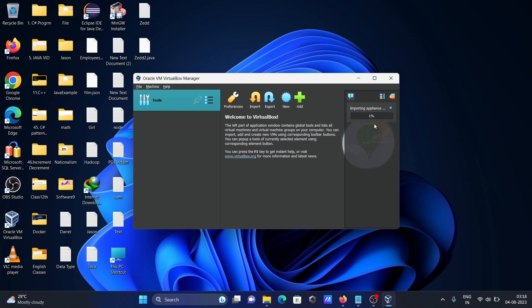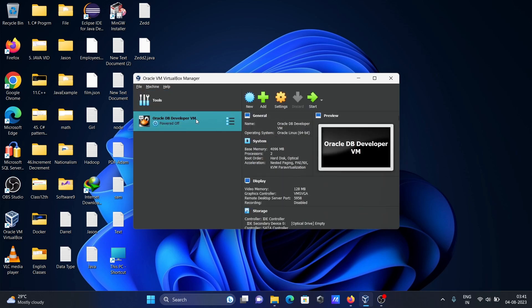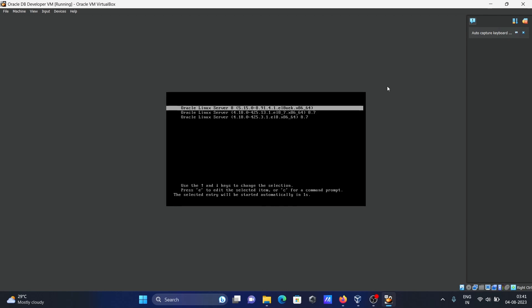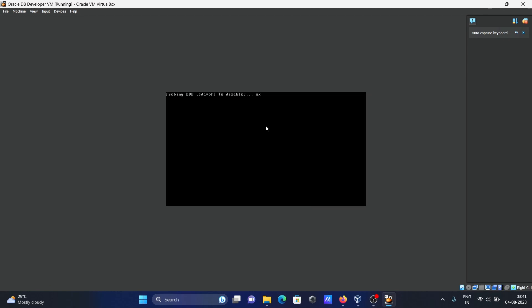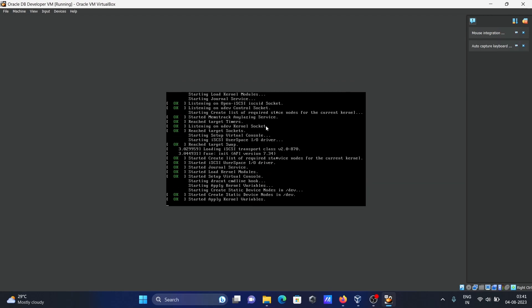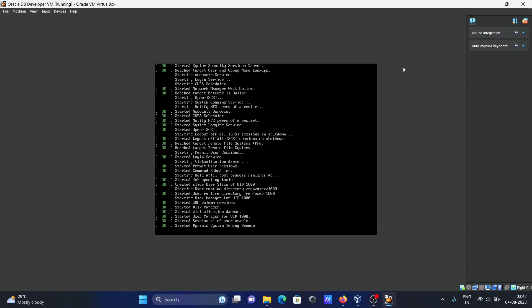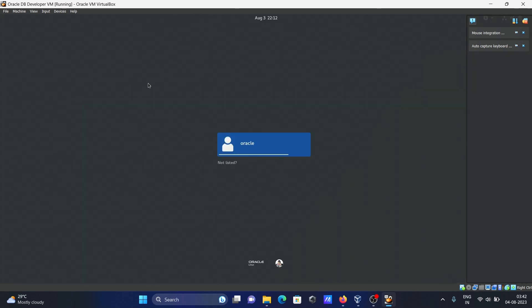Once importing is complete, click Start. The VM is now preparing. You can see Oracle VirtualBox 7 opening, and the Oracle Developer VM is now starting.